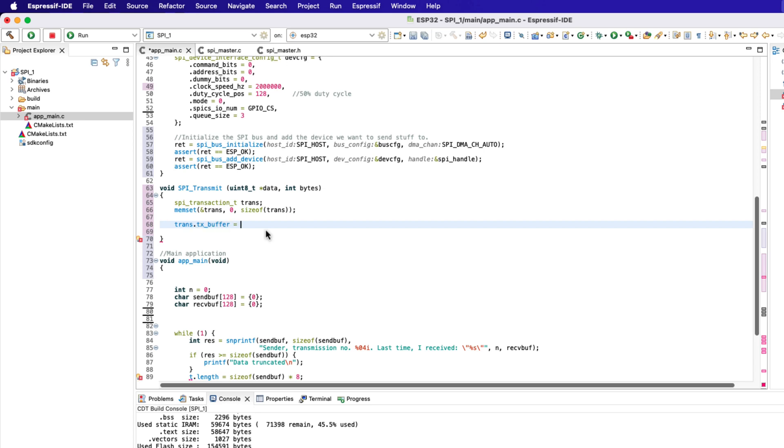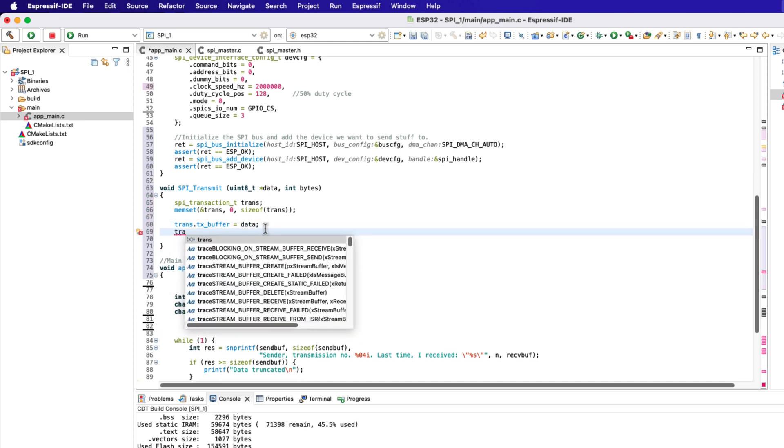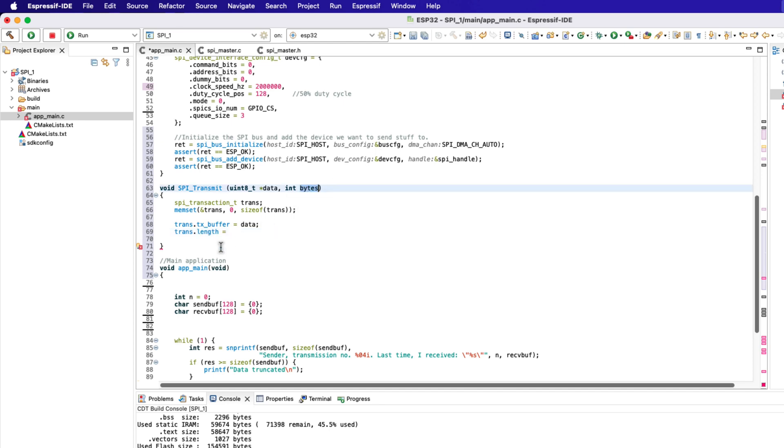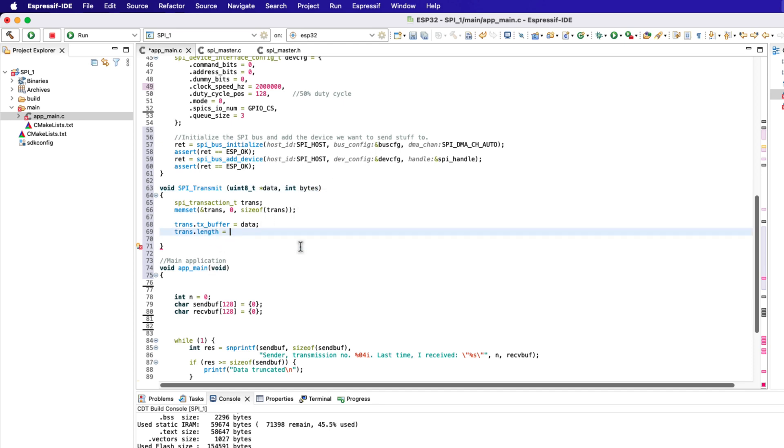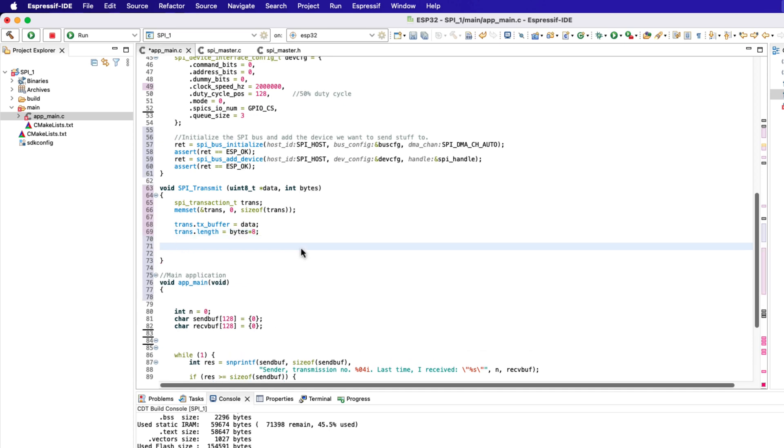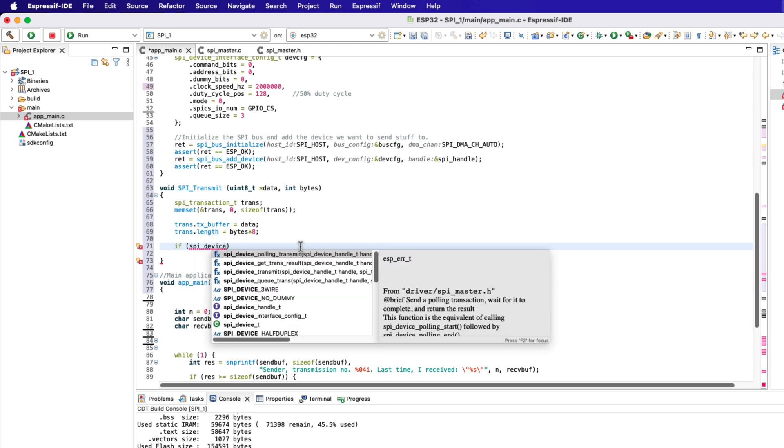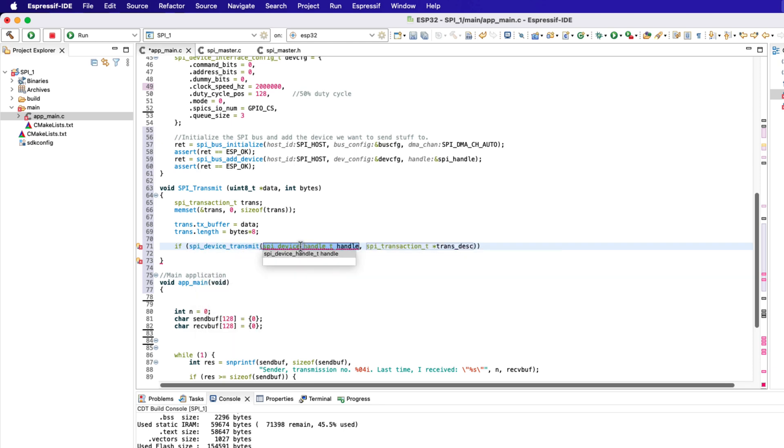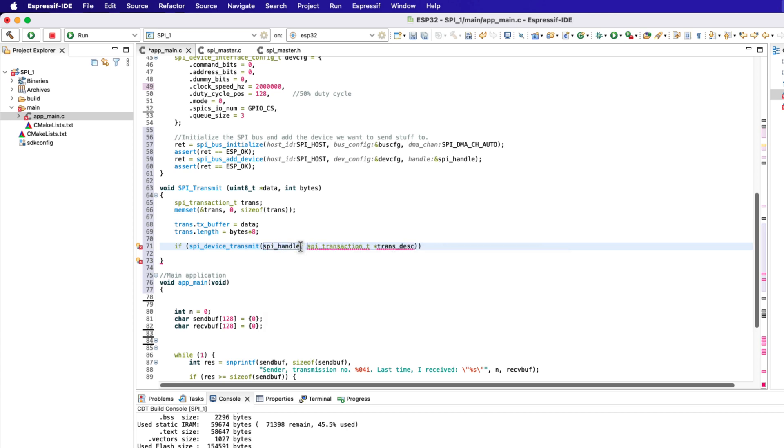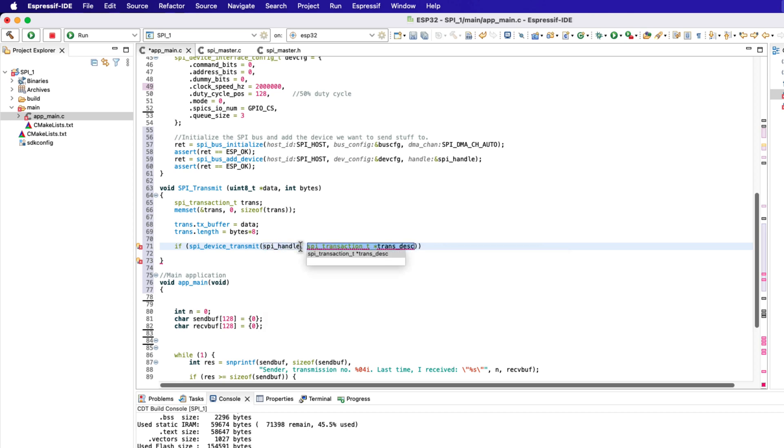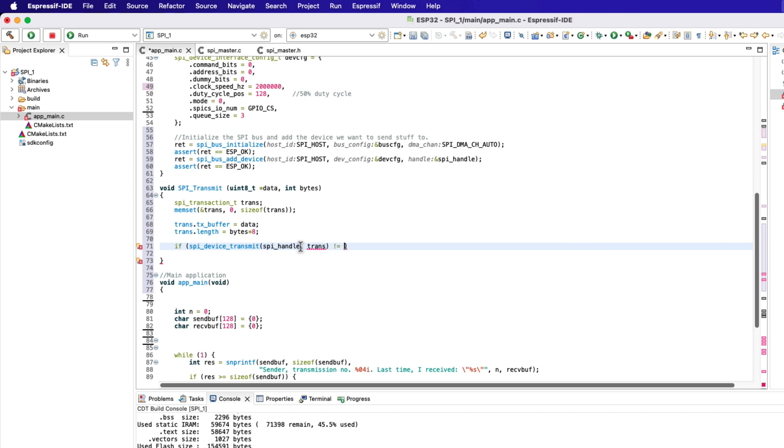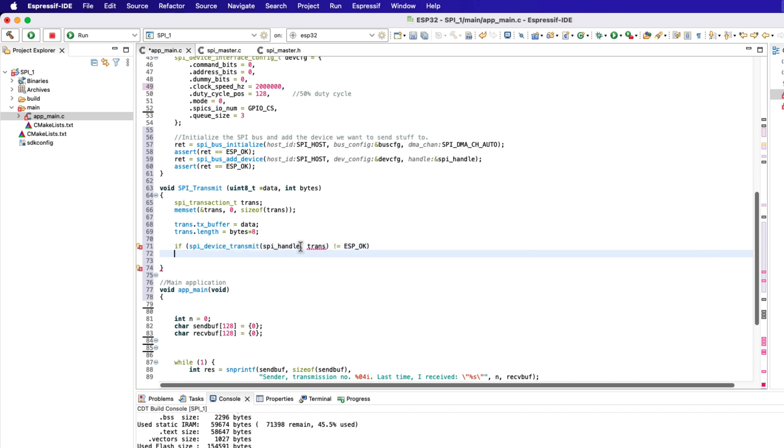Alright let's populate the SPI transaction structure. The pointer to the transmit buffer is the pointer to the data parameter of the function. We already have the length in the functions parameter, so let's just convert it to bits. Note that I am not setting any other member of the structure, so they all are set to zero. Now we will call the function SPI device transmit to send the transaction. The handle is SPI handle, and the transaction structure is defined above. We need to pass the address of the structure here.